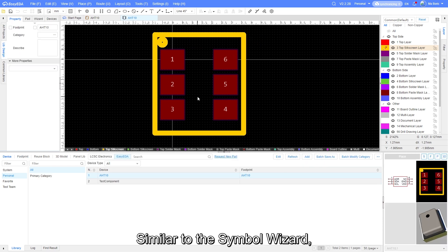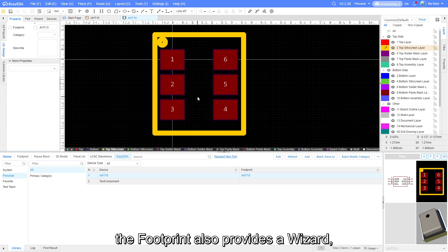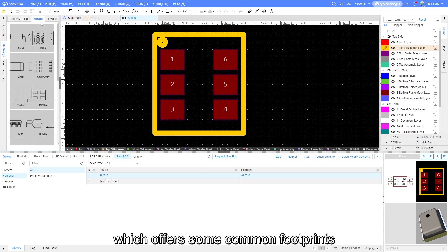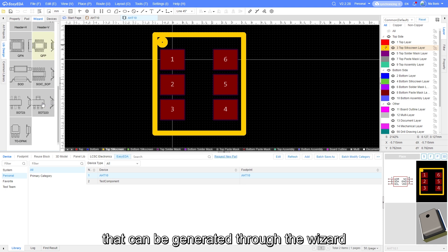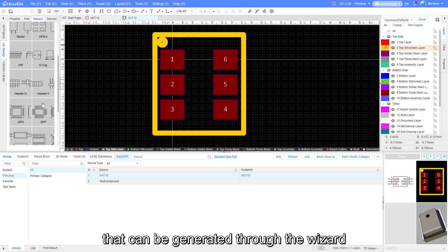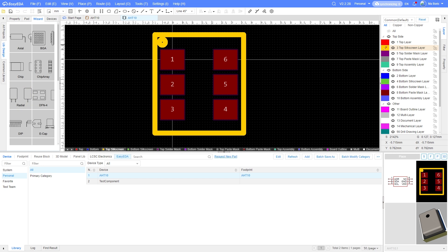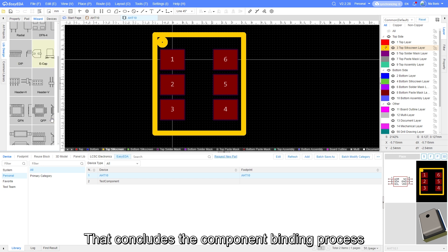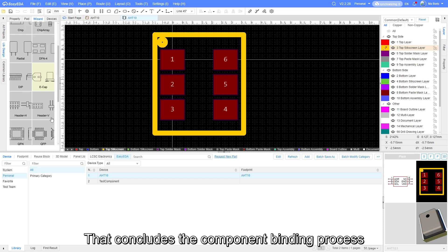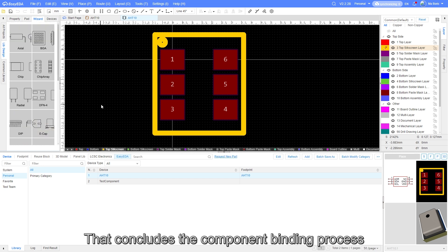Similar to the symbol wizard, the footprint also provides a wizard, which offers some common footprints that can be generated through the wizard. That concludes the component binding process. Goodbye.